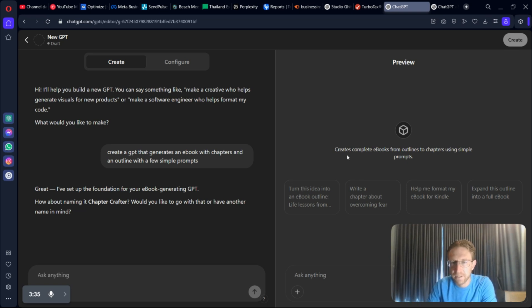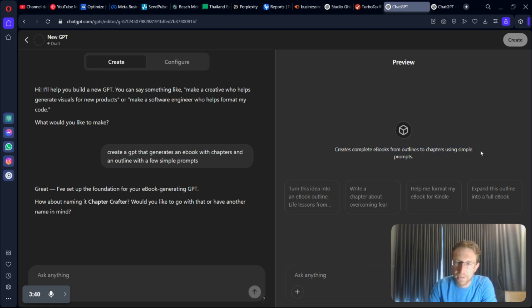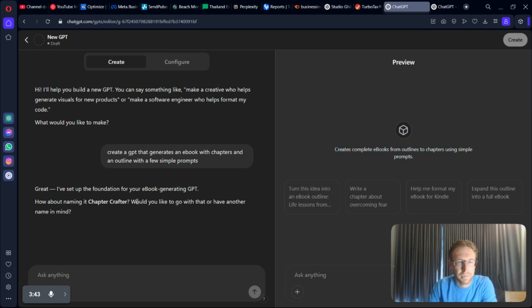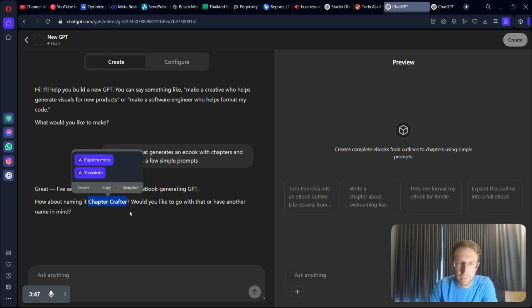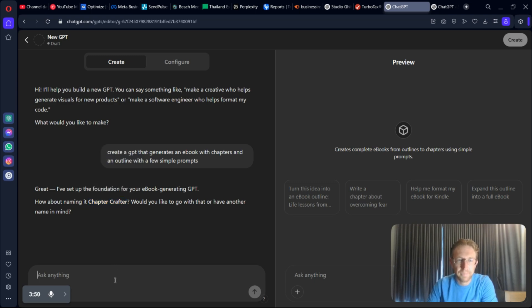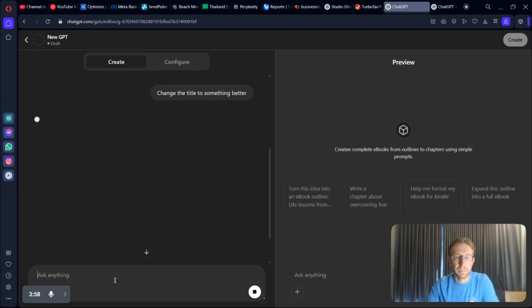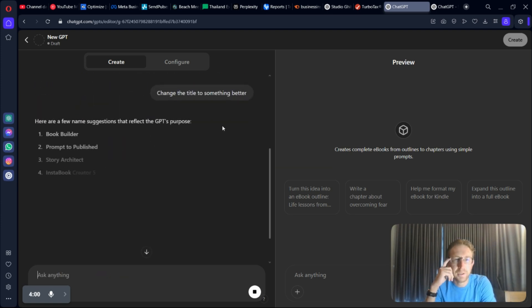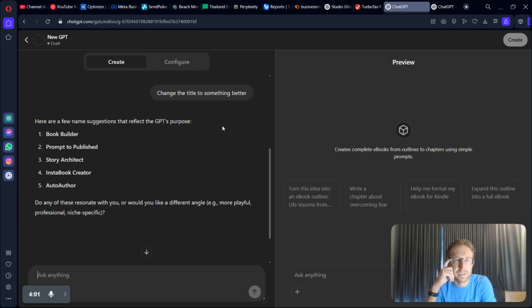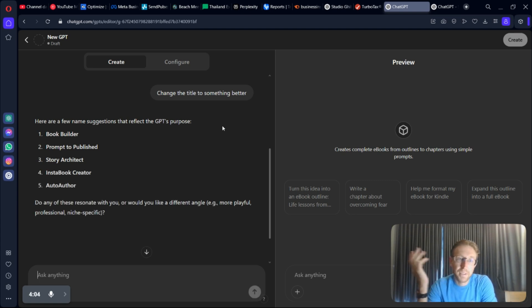Here it is. This creates complete eBooks from outlines to chapters using simple prompts. Obviously, I can revise that description if I want. And it's already suggested a title as well. Chapter Crafter. I don't really like that. I'm thinking change it to something better. Just say change the title to something better. And then it will create some suggestions. Here we are.